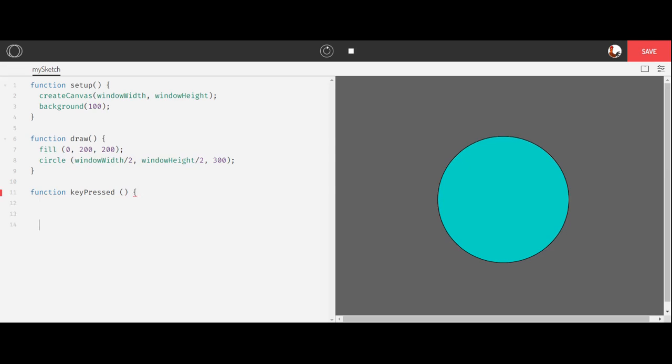And then so that I don't forget, I'm just going to go ahead and close that curly bracket down here because it's easy to forget. Now, all this is going to do is anything I put in this block of code, if I press any key on the keyboard, it's going to execute that code.